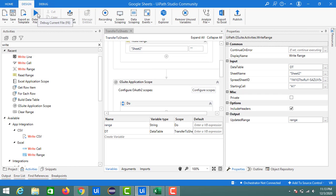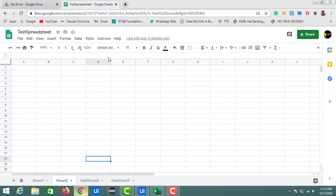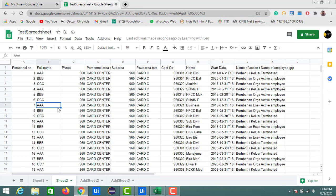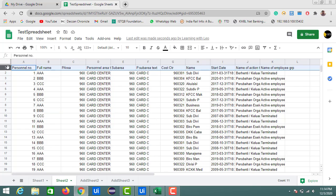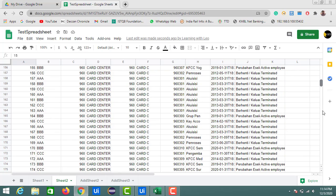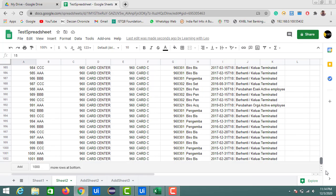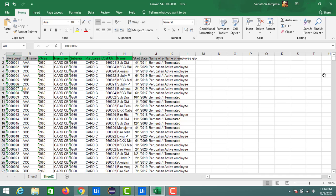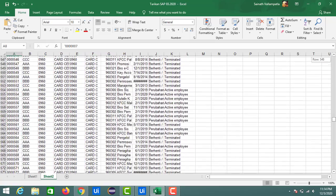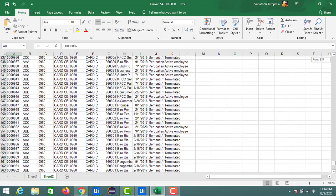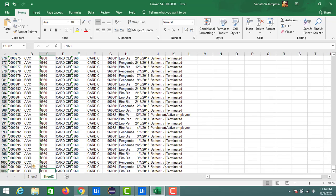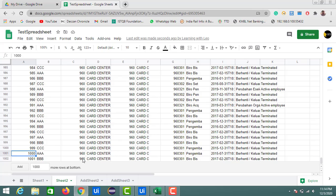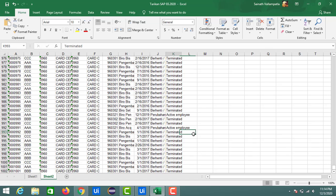Now the execution is completed. Let's check the Google Sheet — you can see the data of 1002 records along with the headers has been transferred. Note that the spreadsheet expanded beyond the usual 1000-record limitation. To verify, the last record inside the Excel sheet has username 'BBB' with ID 0960, and it is copied correctly into our Google Sheet.